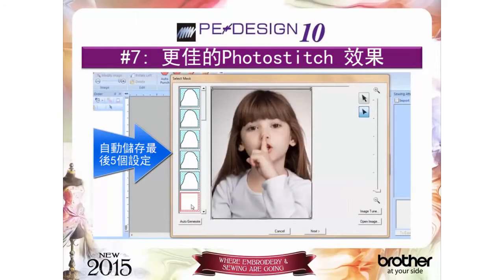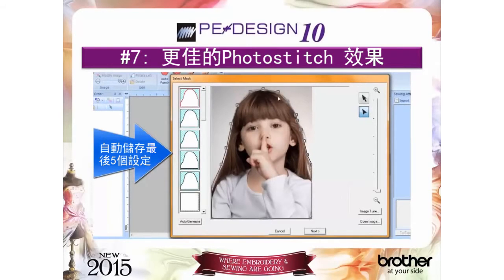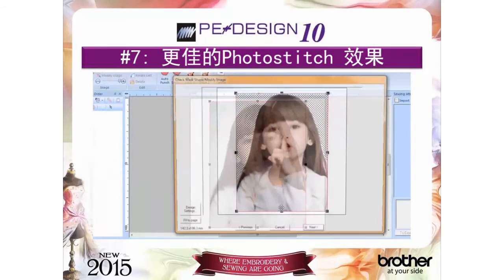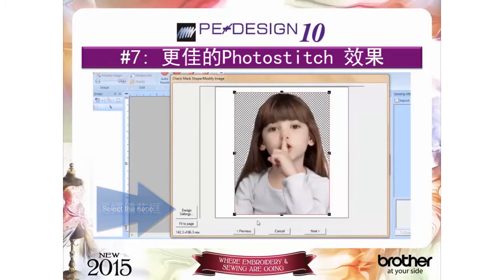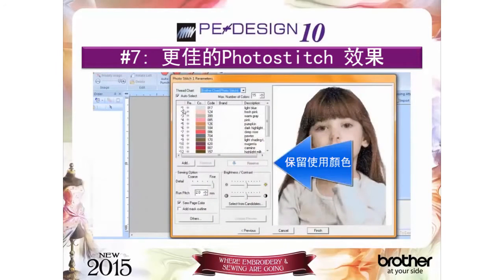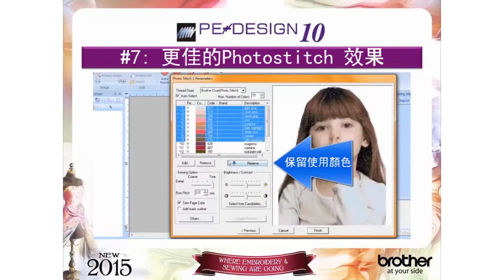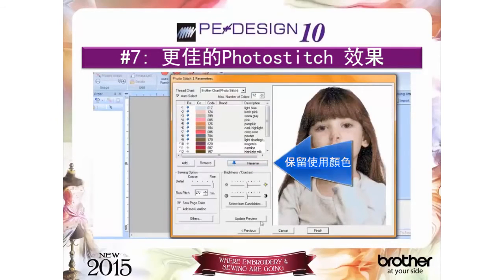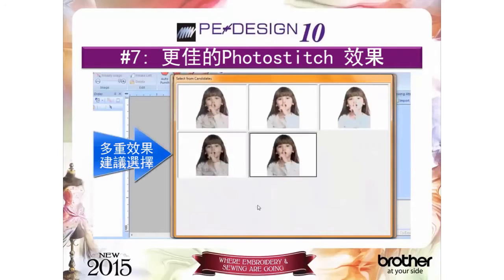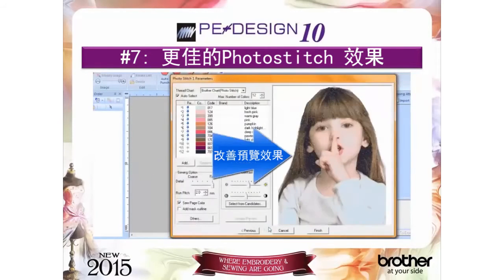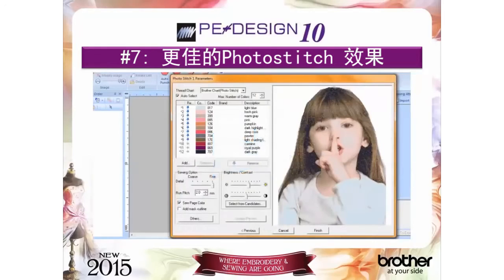Reason number seven: our redesigned photo stitch with many great enhancements — easy masking, hoop selection within the process, the ability to reserve colors so that you can reduce the number of color changes and keep those colors in the design, an enhanced select from candidates button, and an improved preview — all add up to superior quality stitch outs without needing to increase the stitch count.